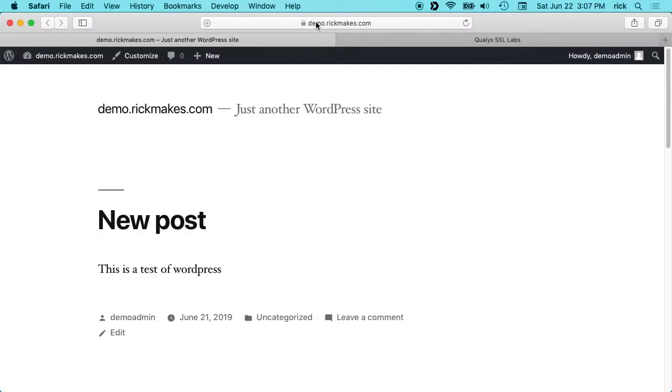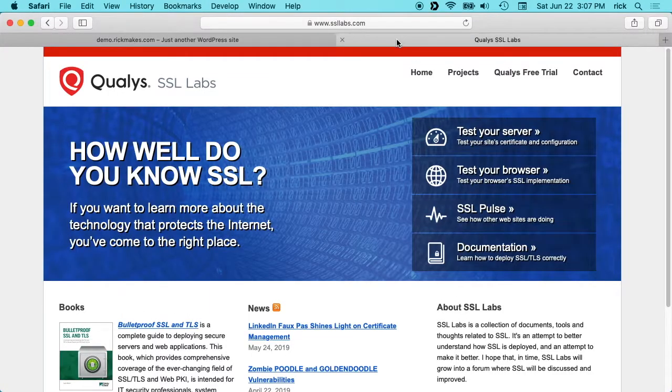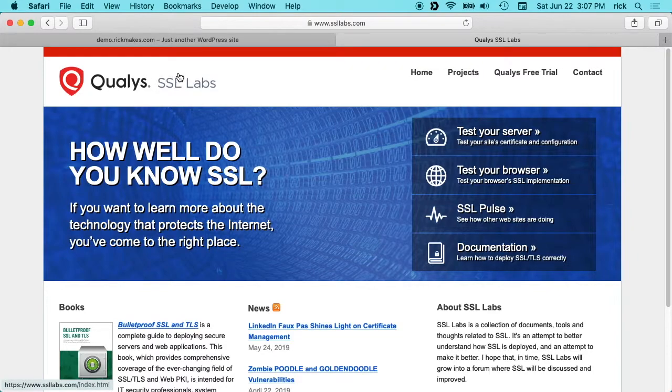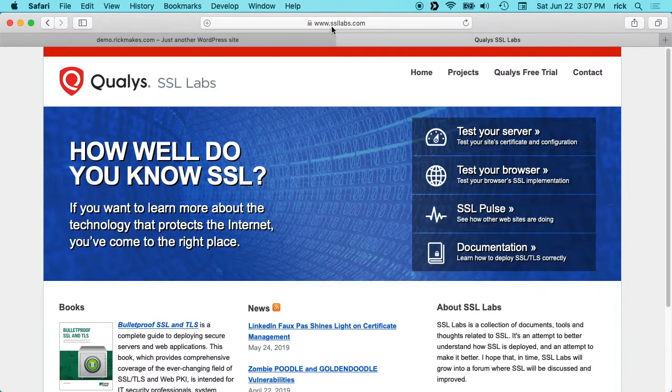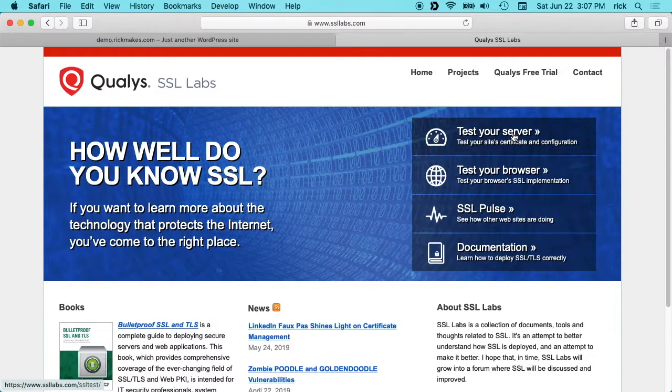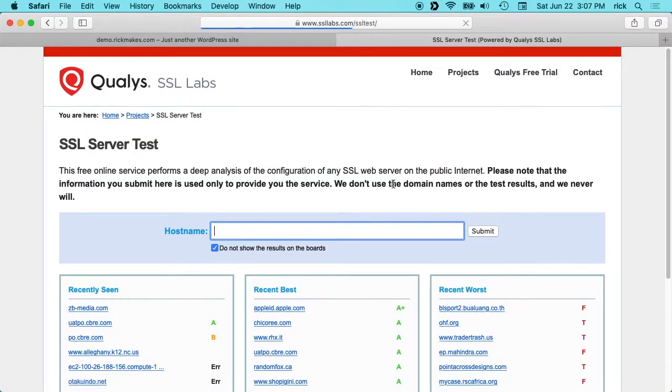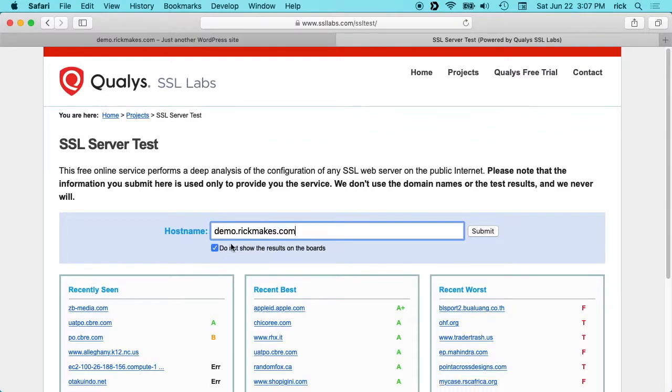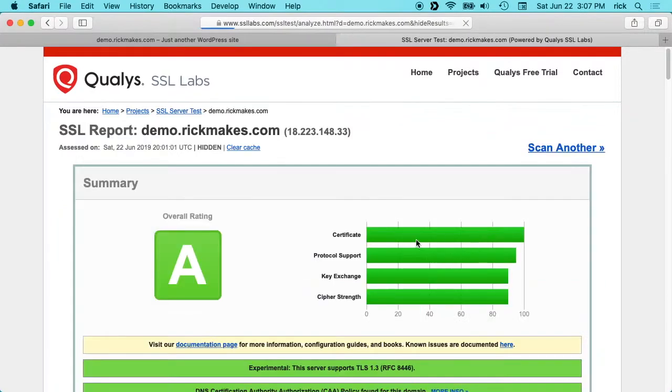We can go to Qualys SSL Labs at www.ssllabs.com. We can click test your server and then put your server name down here. Then I'm going to check this do not show results on the boards option. I think this is off by default, you want to check it, and then we'll hit submit. I've already run this so it came up very quickly.